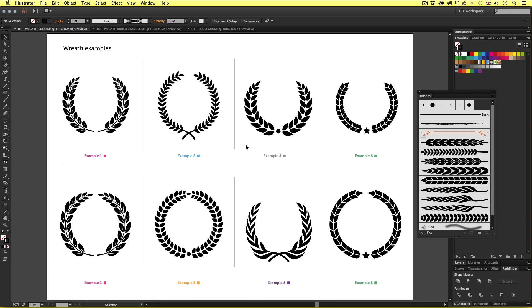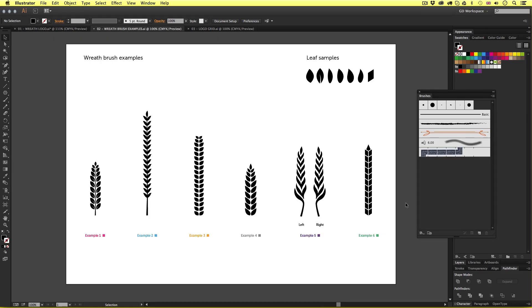So to create these wreath compositions we are going to use a feature in Illustrator that will make it easy to create wreath graphics like this. To do this we are going to create custom brushes. So to create the wreath compositions we first need to create the intricate designs and then make them into custom brushes.